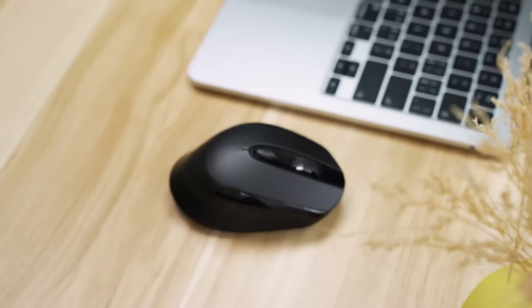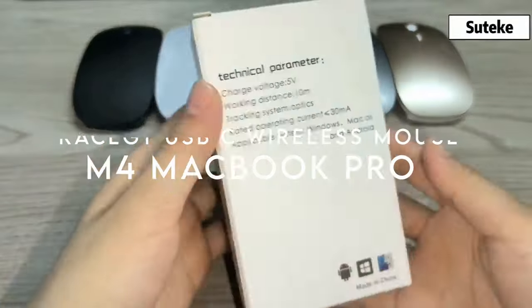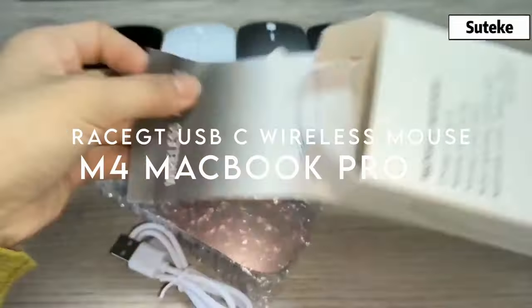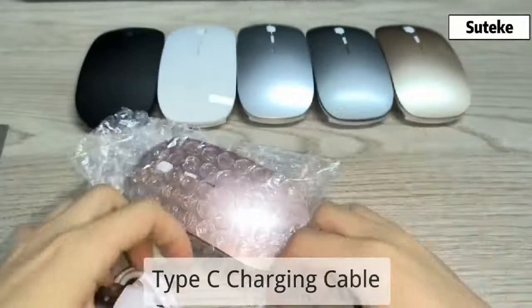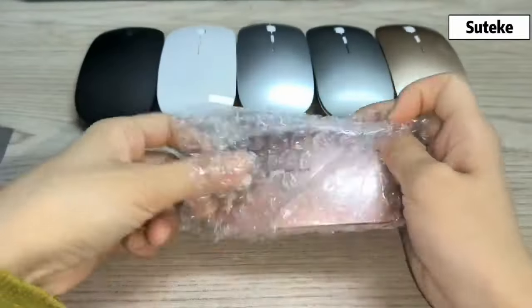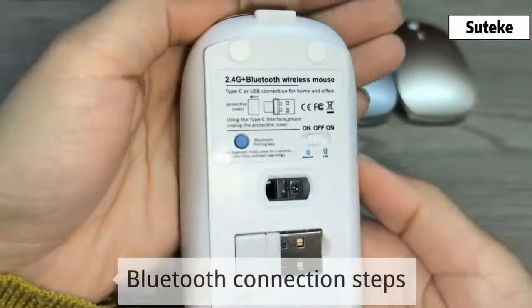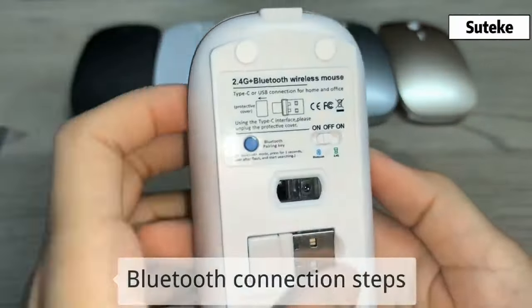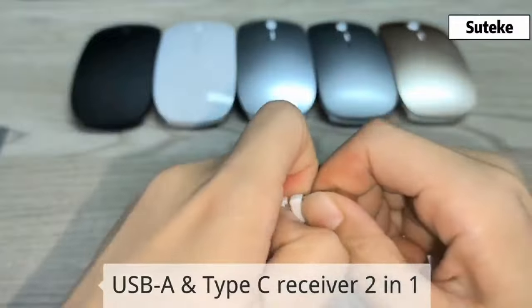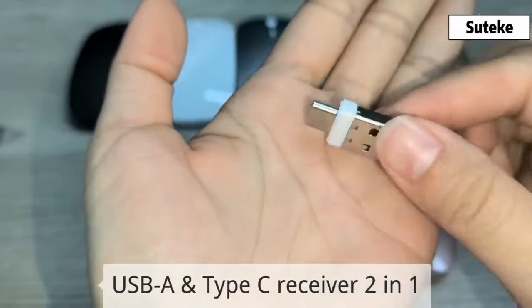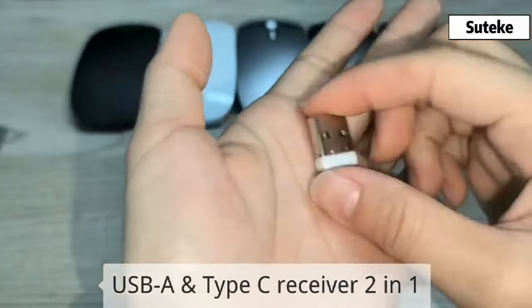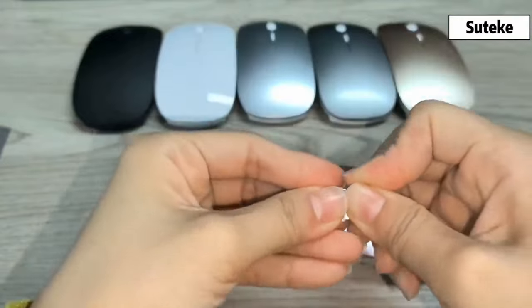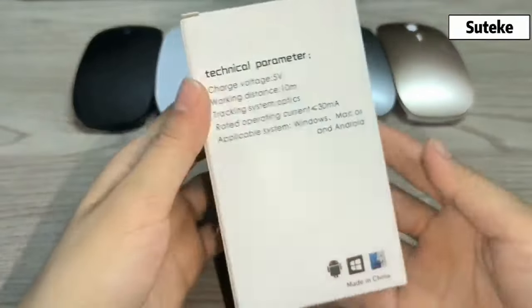On number three, RaceGT USB-C Wireless Mouse. Experience ultimate convenience with the RaceGT Wireless Mouse, featuring a plug-and-play design that means no software installation is necessary. Just plug in the Type-C receiver, stored conveniently in the battery slot, and you're ready to go.